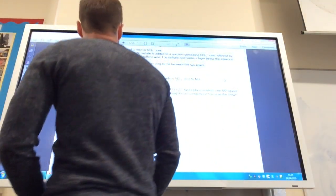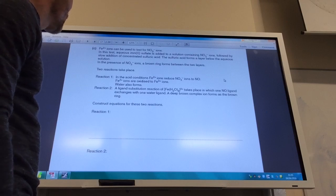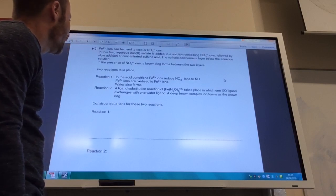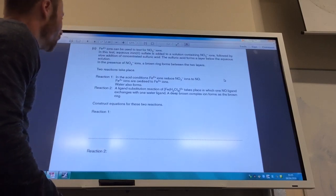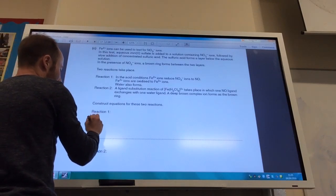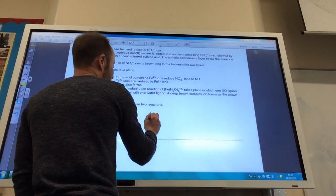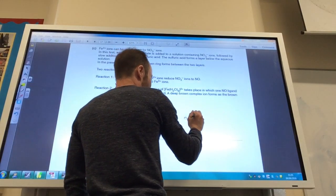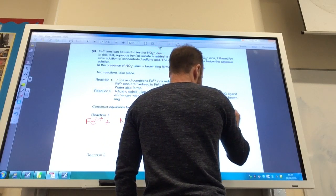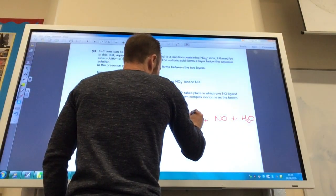The final part: iron(II) ions can be used to test for nitrate ions. In acidic conditions, iron(II) ions reduce nitrate to nitrogen monoxide, and iron(II) ions are oxidised to iron(III) ions, forming water. So reaction 1 starts with Fe²⁺ reacting with nitrate ions in acidic conditions to make Fe³⁺, plus NO, plus water.